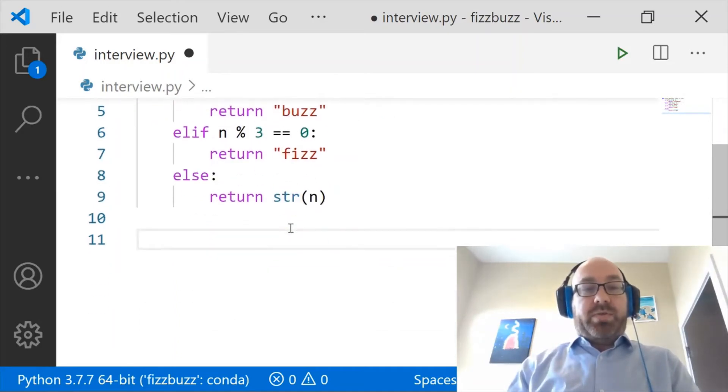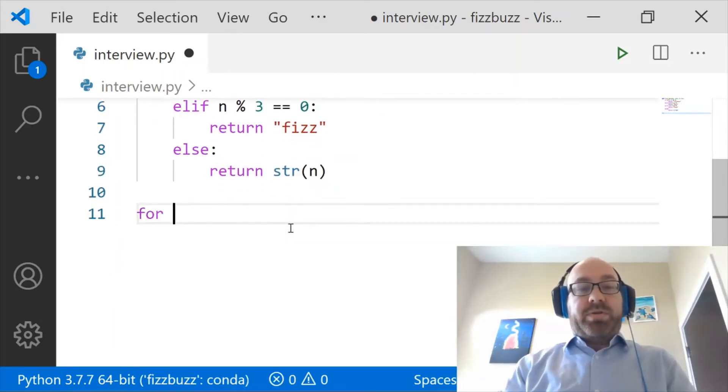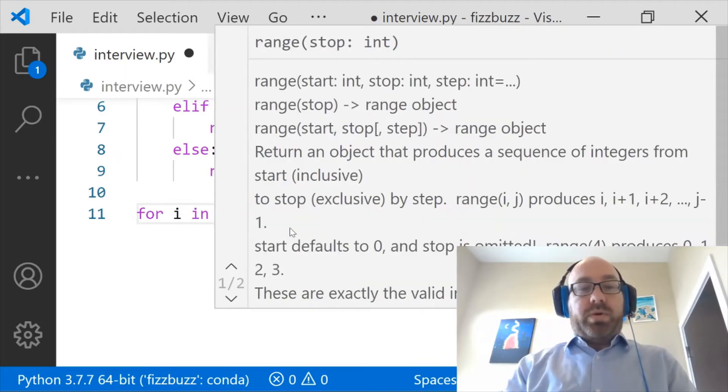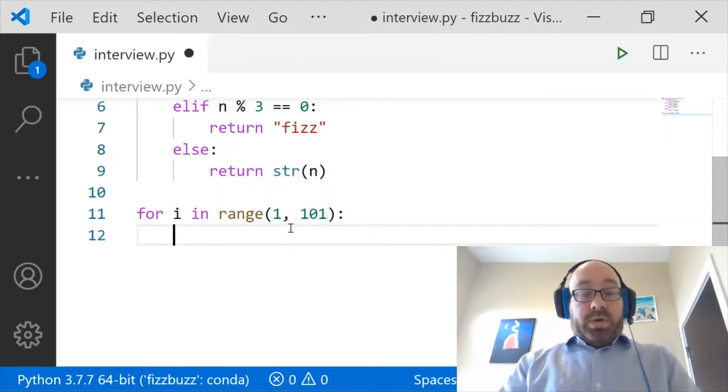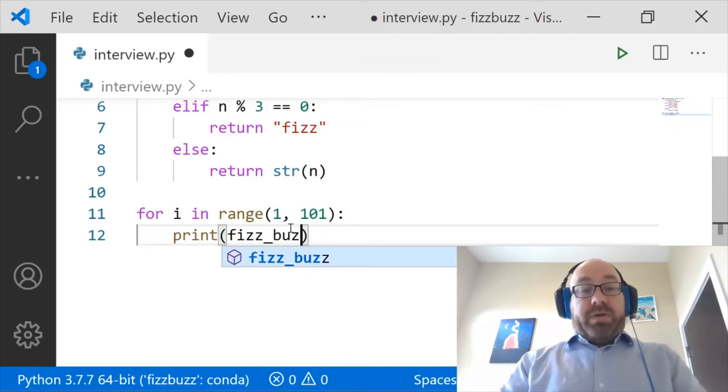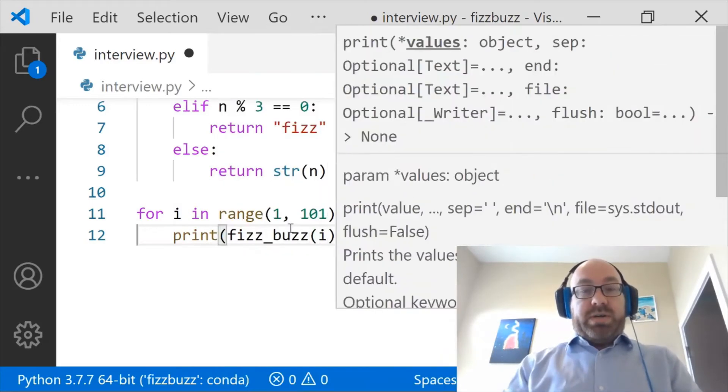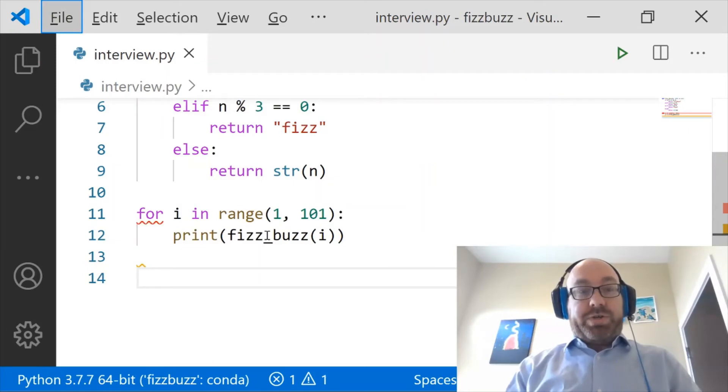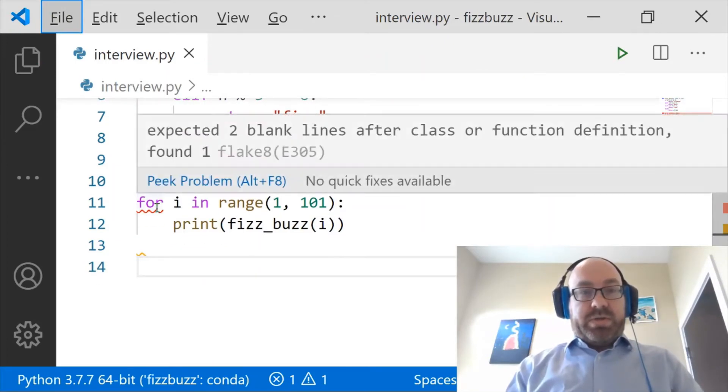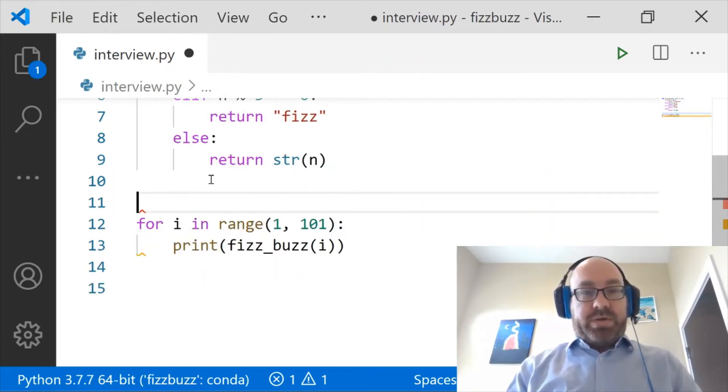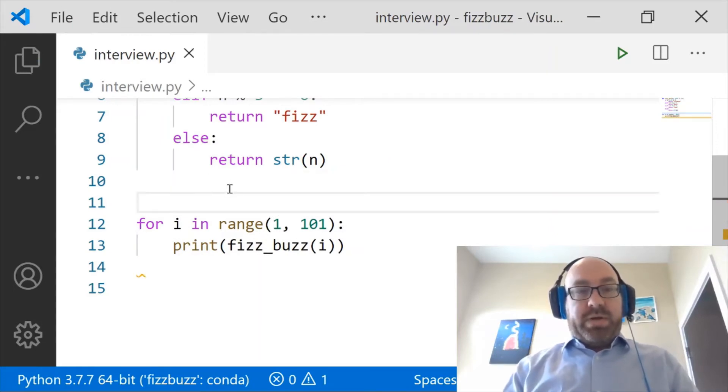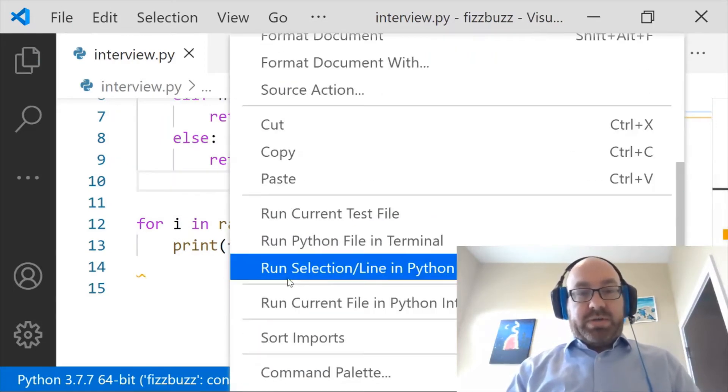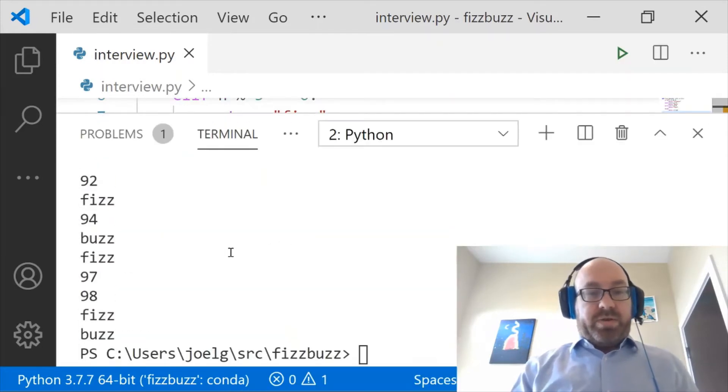And so then, you want me to print the numbers from 1 to 100. So for i in range 1, 101, print Fizzbuzz i. Okay, so I think that should do it. And what doesn't it like? Expected two blank lines. All right, I'll make the linter happy. And now let us run the Python file in the terminal.